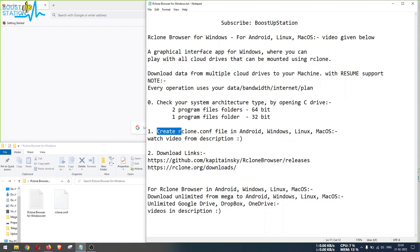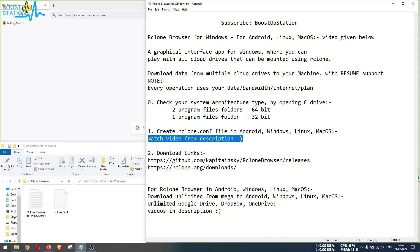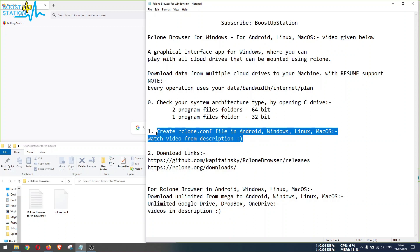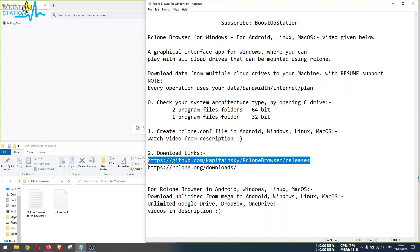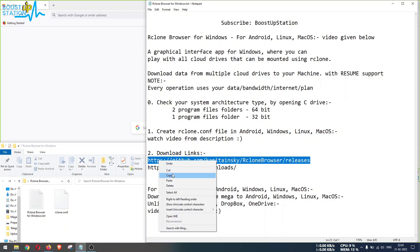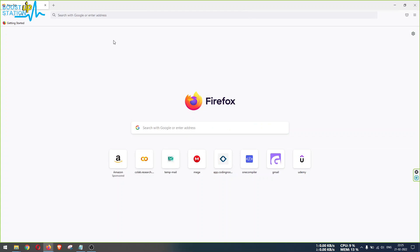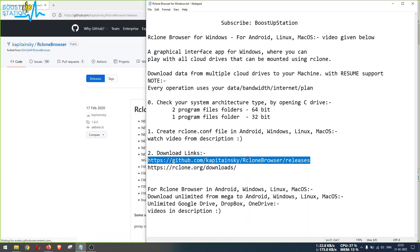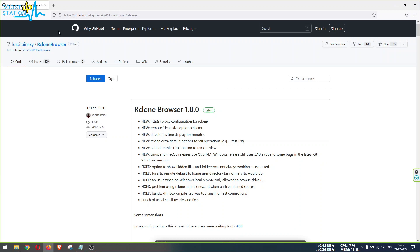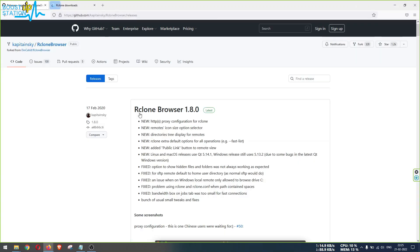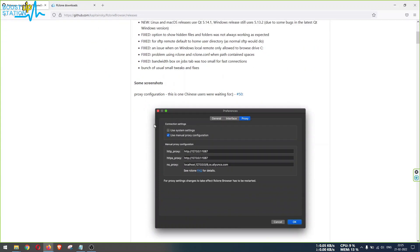By creating an rclone.conf file in any operating system you want - all types of videos are given in the description for those. Now when you have created the rclone.conf file, let us download these two softwares. So copy each link one by one and paste it into your browser. Let me copy another link also in a new tab. You can paste, and on the top you will be seeing the latest version, so let us scroll down.